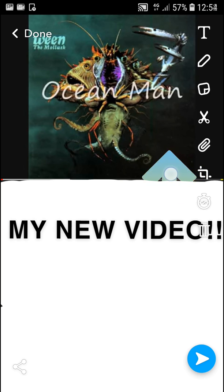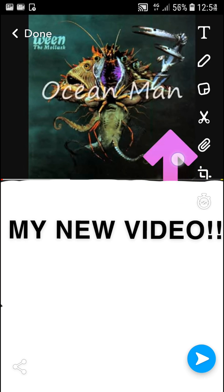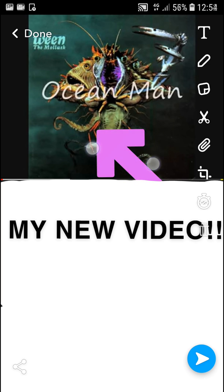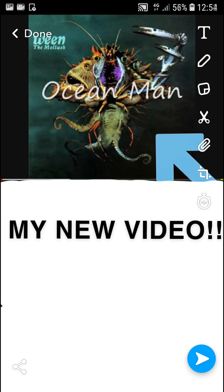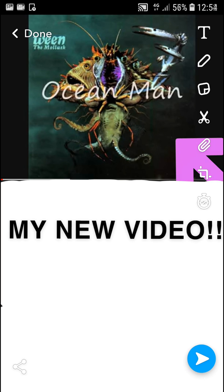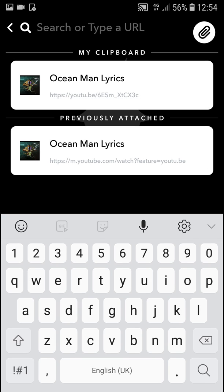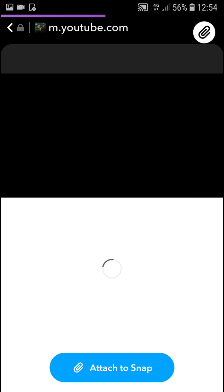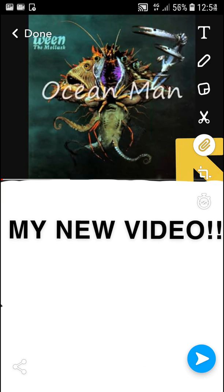Now what I want to do is click link here. I already copied it, but you need to copy the video link. And click here — Ocean Man Lyrics. Attached to snap.